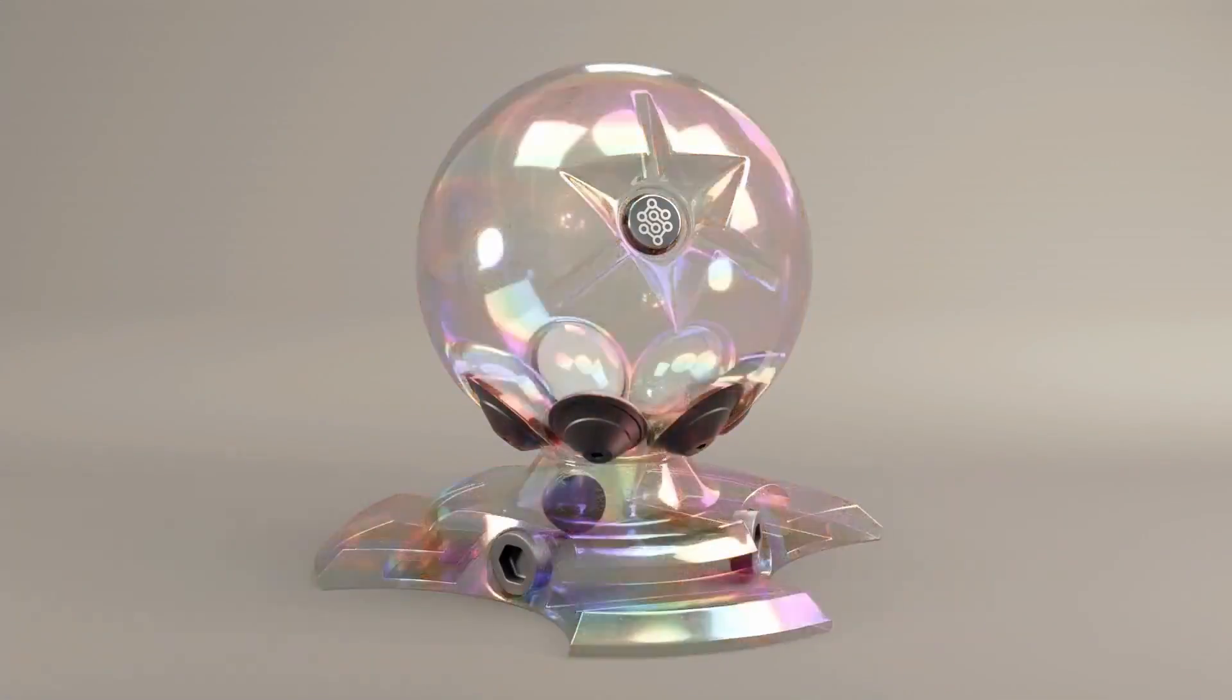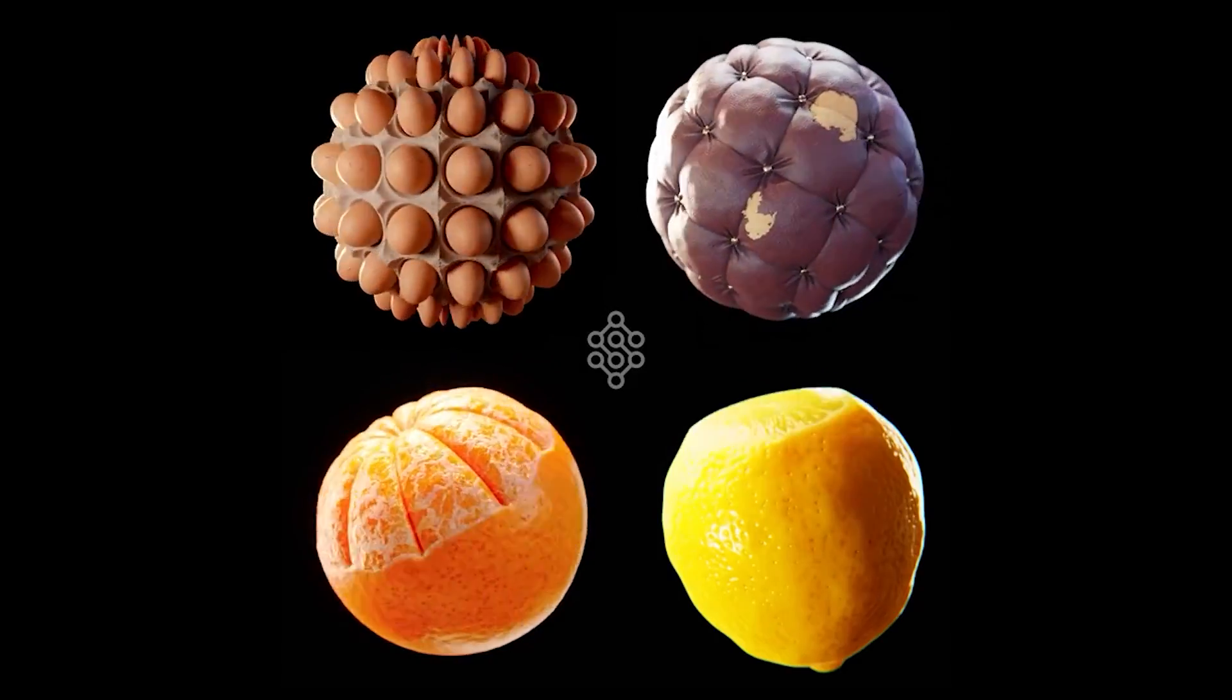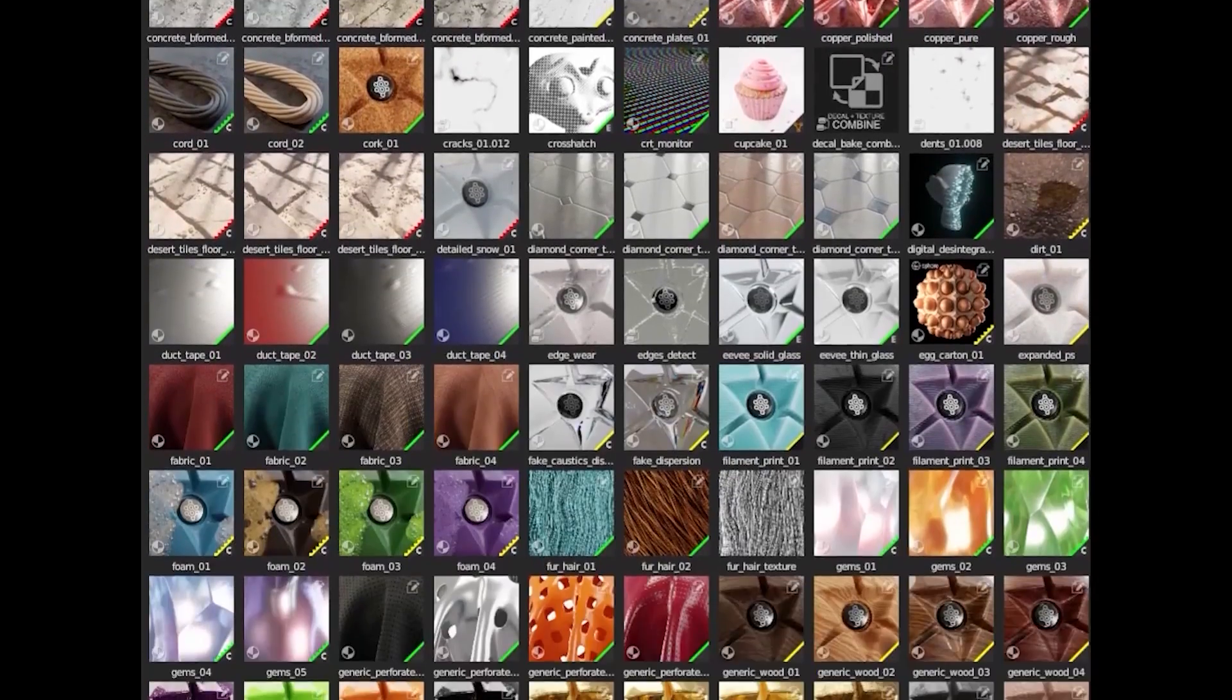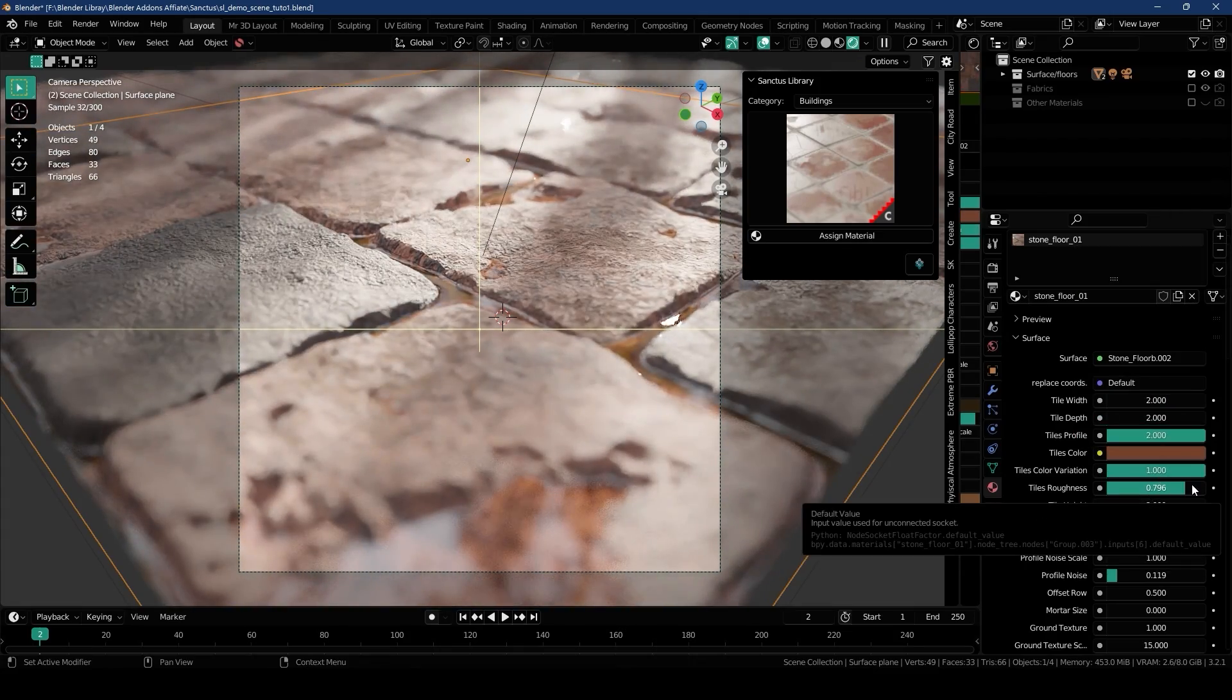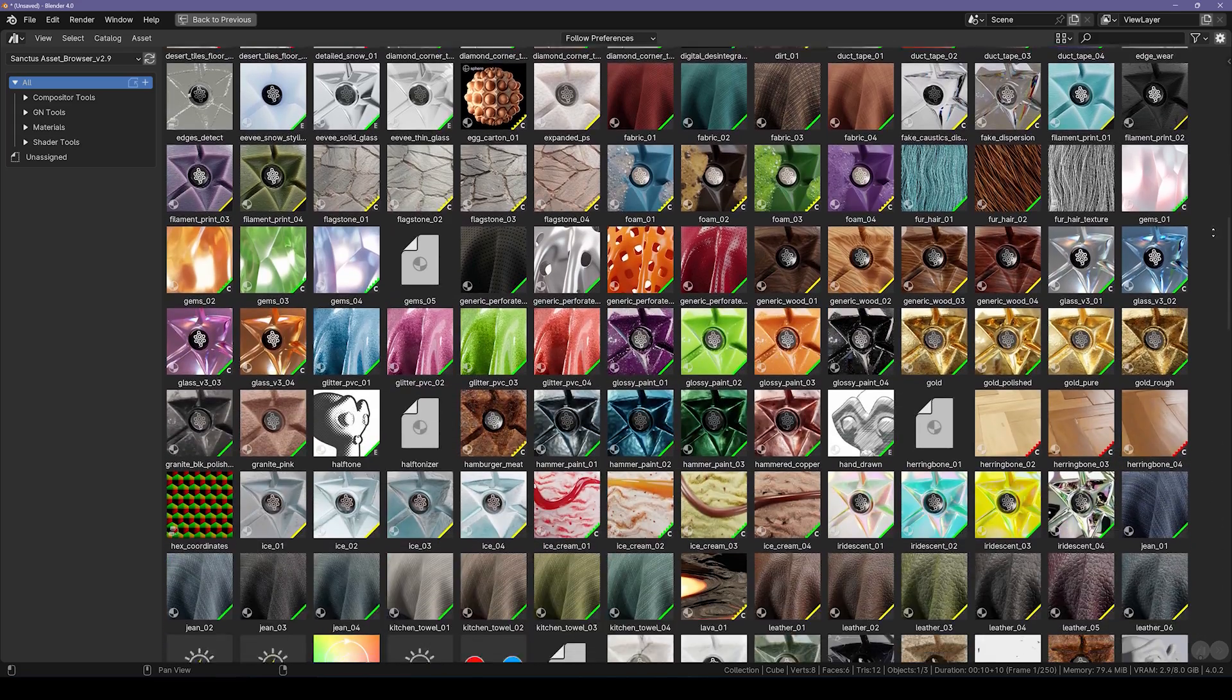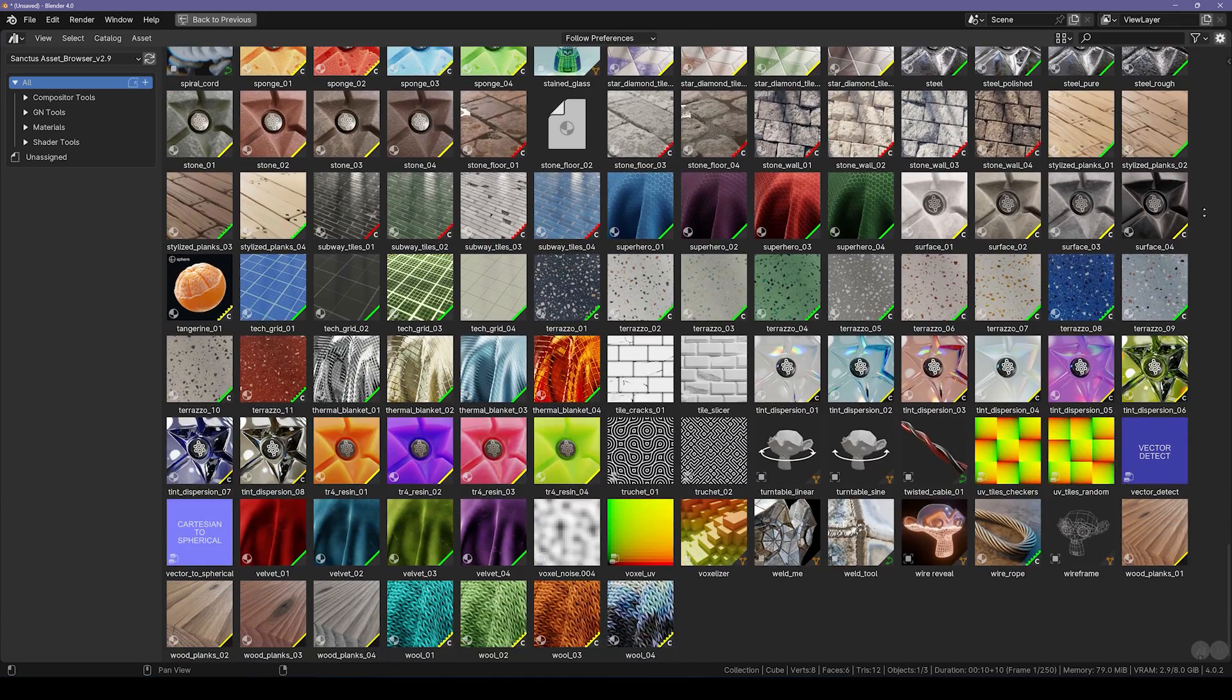First up, we have Sanctos Library, which provides hyper-realistic, fully procedural materials that will elevate your projects to new heights. The free version offers over 50 materials, each packed with tons of customizable sliders. You can effortlessly tweak and fine-tune every aspect of your materials, allowing for thousands of unique variations. And if that wasn't enough, the full version comes with a staggering 480 realistic procedural materials.